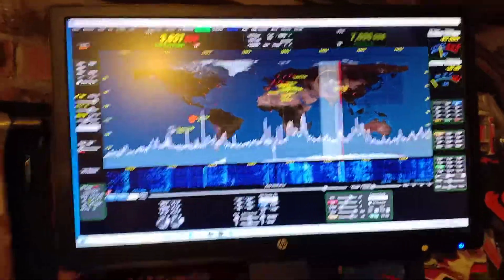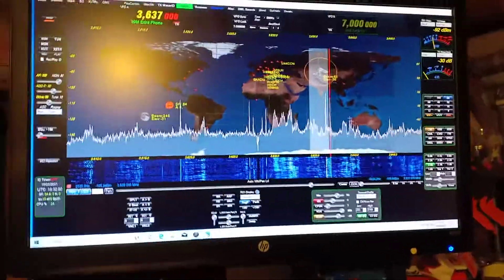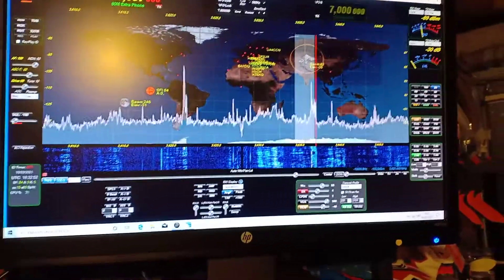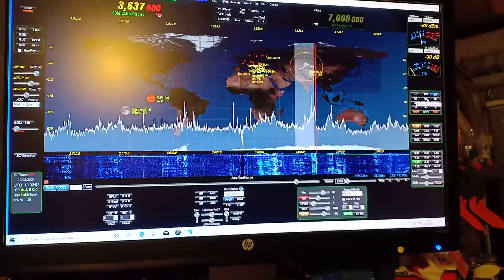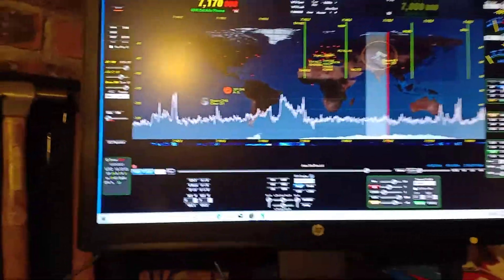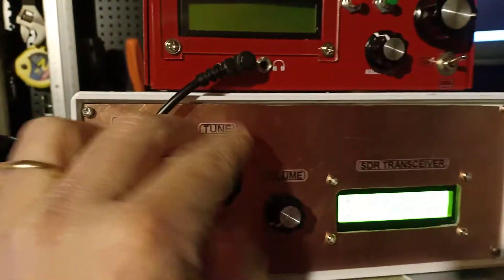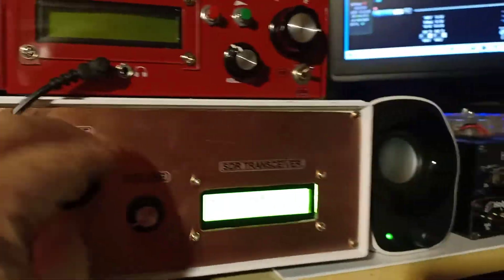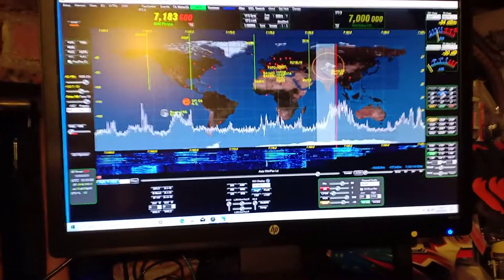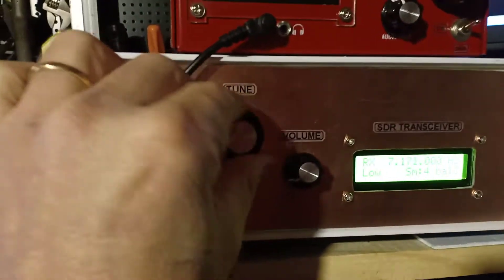As you notice, it's working quite well. I will go on the 80 meter band because it's already evening. As you notice, I can tune the frequency you see here with the rotary encoder.